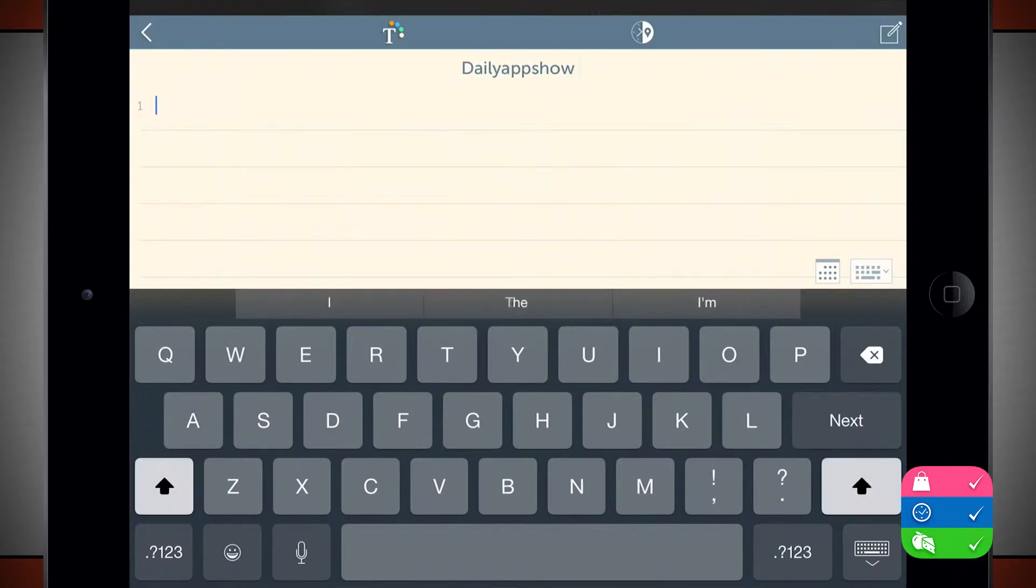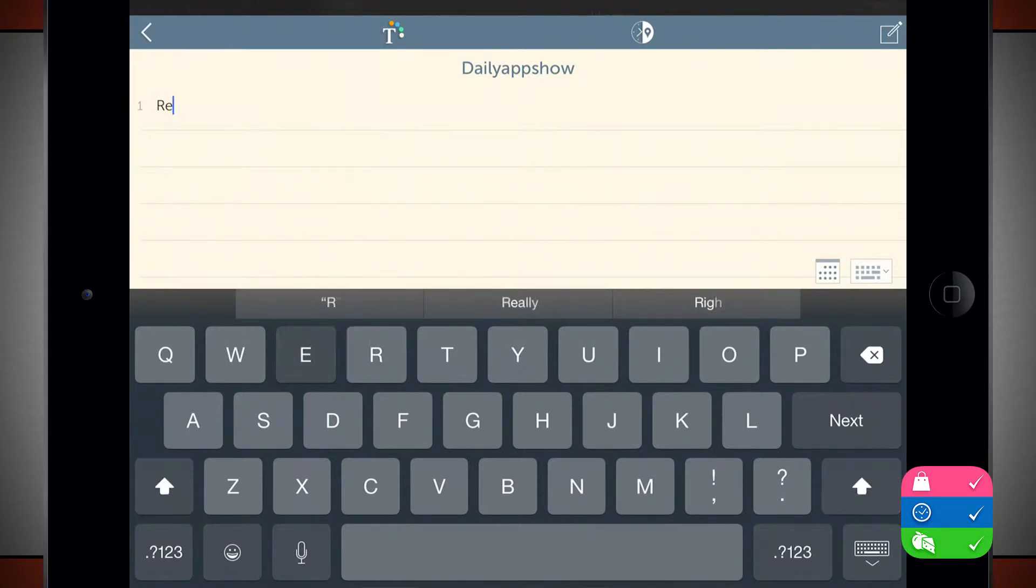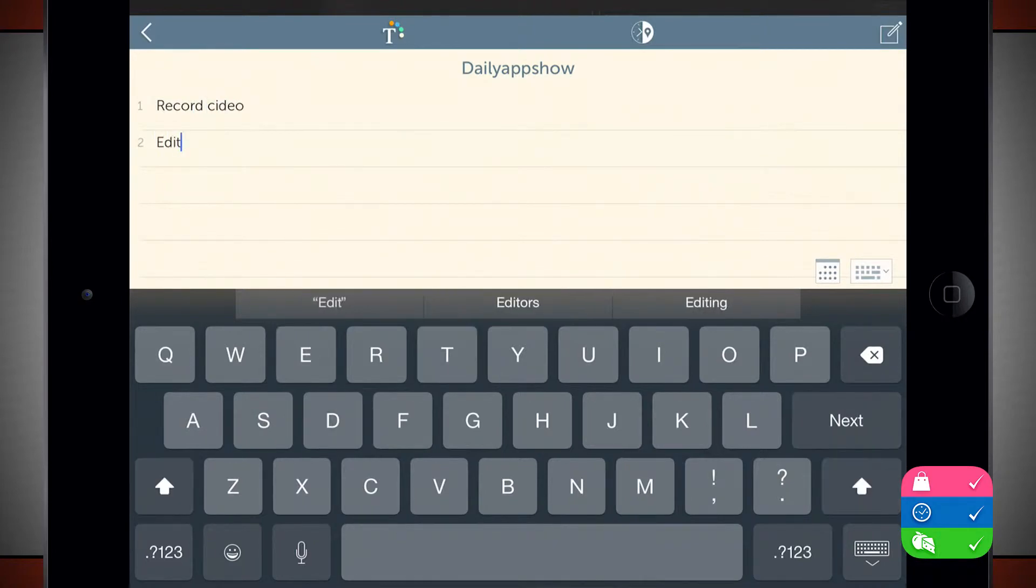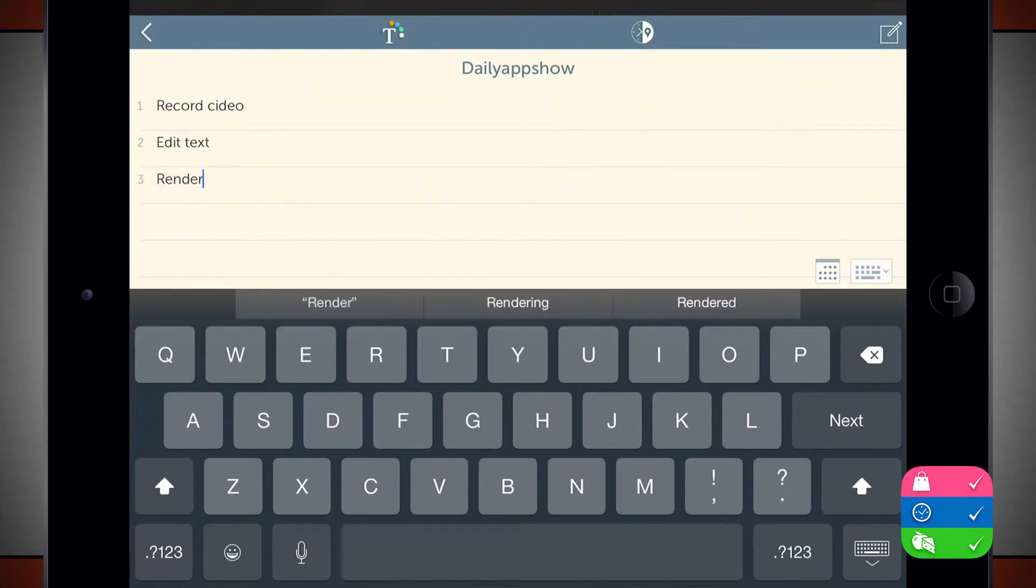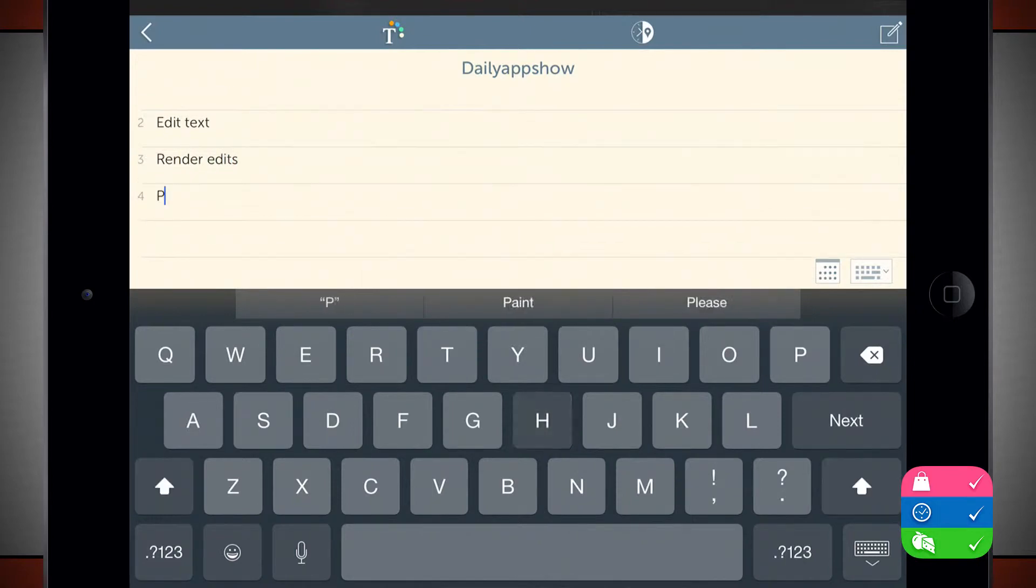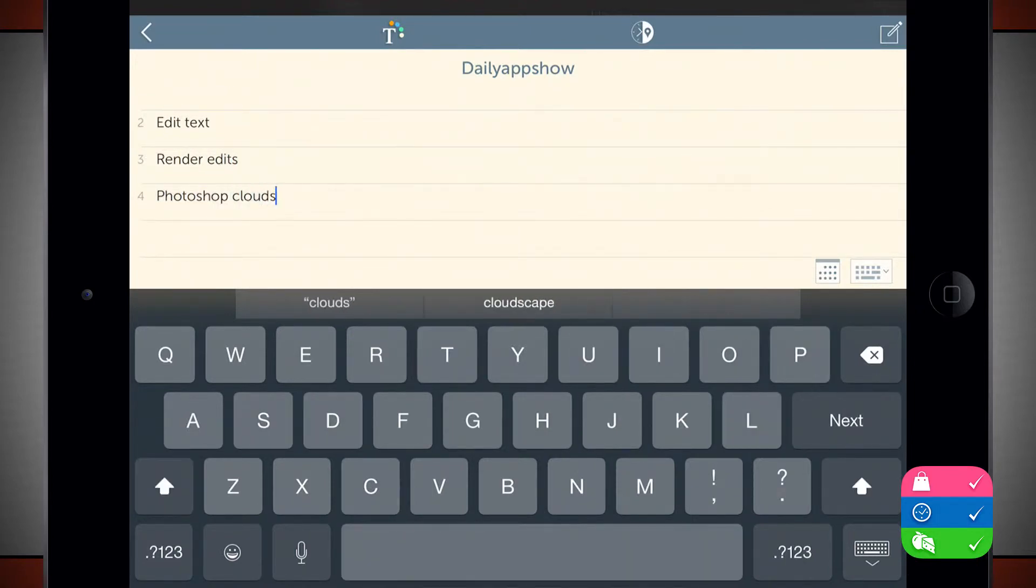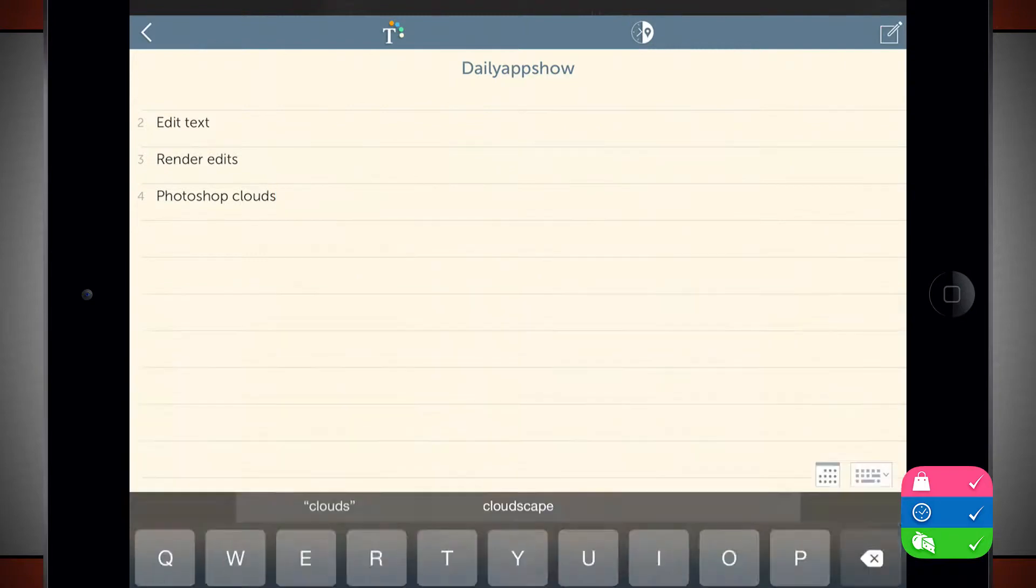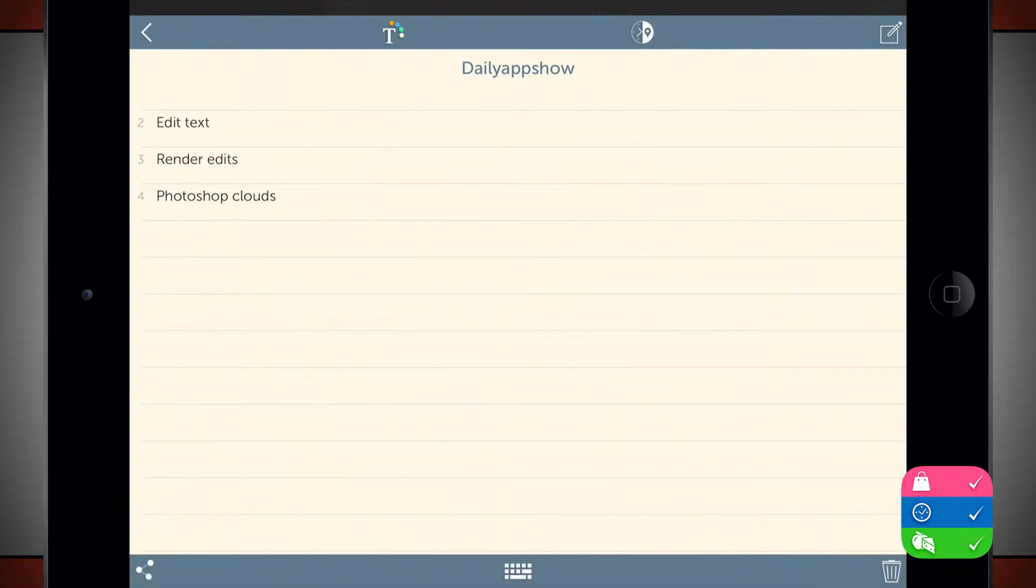And now I've got some different tasks that I want to complete and I'll just start typing them in. Now what I can do is customize this board here.